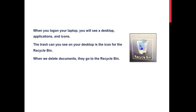When you log on your laptop, you will see a desktop, applications, and icons. The trash can you see on your desktop is the icon for the recycle bin. When we delete documents, they go to the recycle bin.